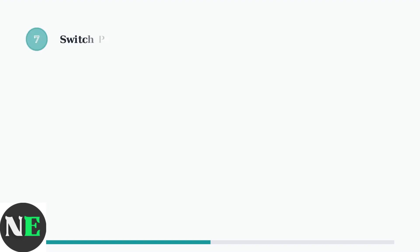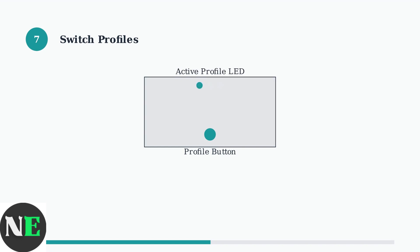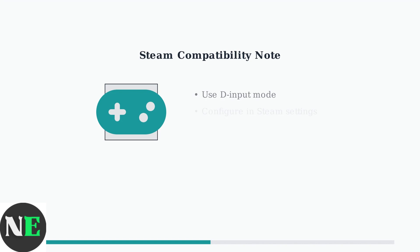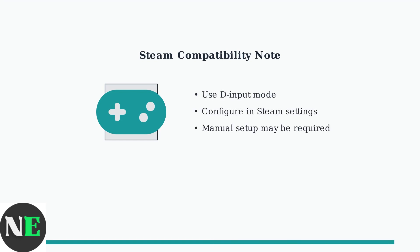Use the profile switch button on your controller to switch between your custom profiles. The profile indicator LED will show which profile is currently active. When using the Pro 2 with Steam, connect the controller in D-input mode to ensure Steam recognizes the back buttons. You may need to manually configure the buttons in Steam's controller settings for optimal compatibility.